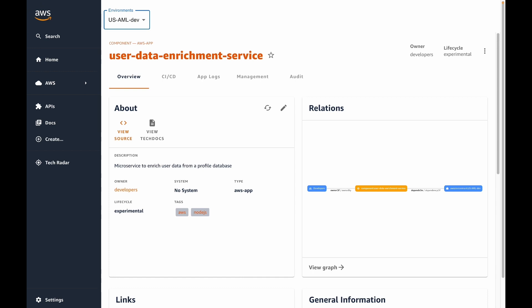We'll start with the application that we created in our last video. As we can see, the application is currently configured with a USAML dev environment — we'll call this the dev environment for short. What we want to do is get our app running in a test environment as well so that our QA team can start testing it.